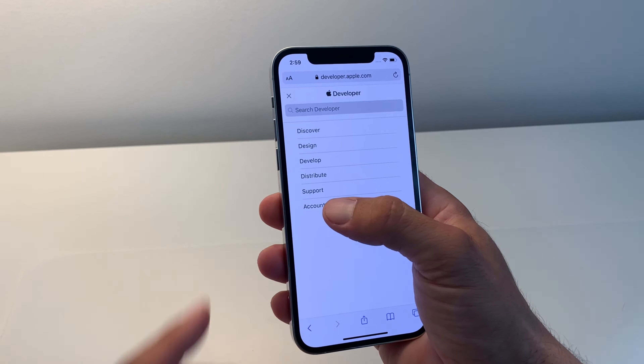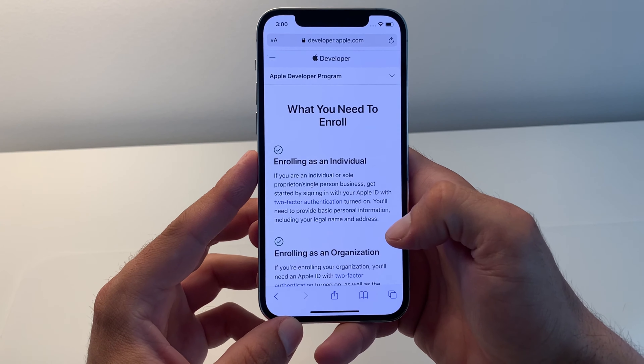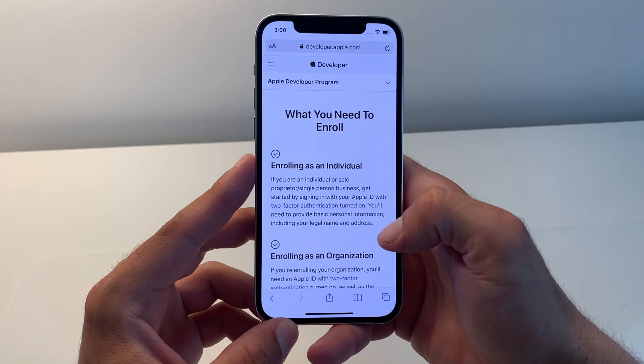I have to confirm it via two-factor authentication. From here you join the Apple developer program. You have to pay a $99 annual fee and you will be able to enroll and download the iOS 15 beta profile.